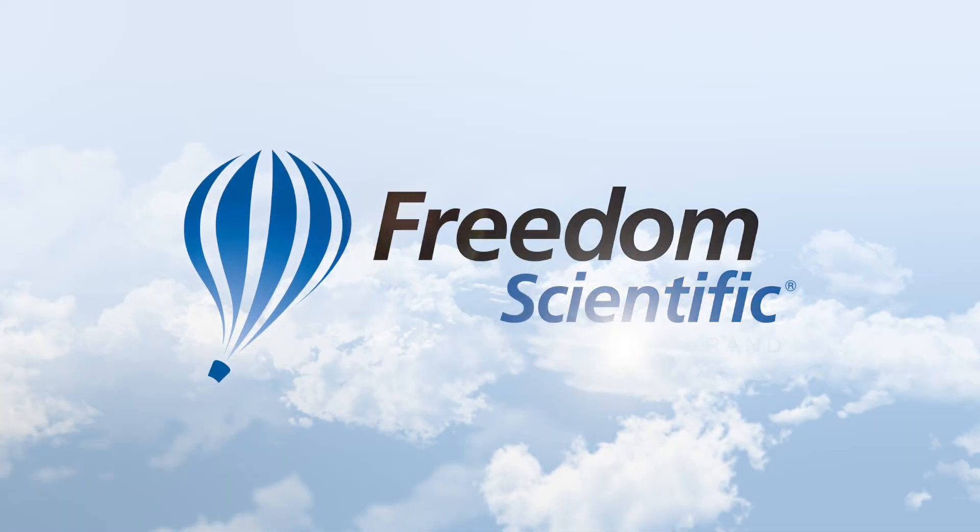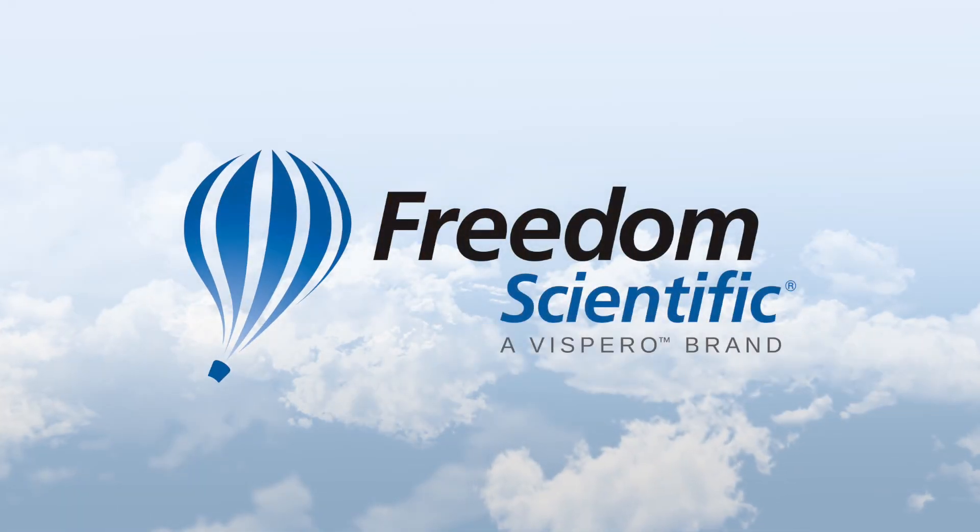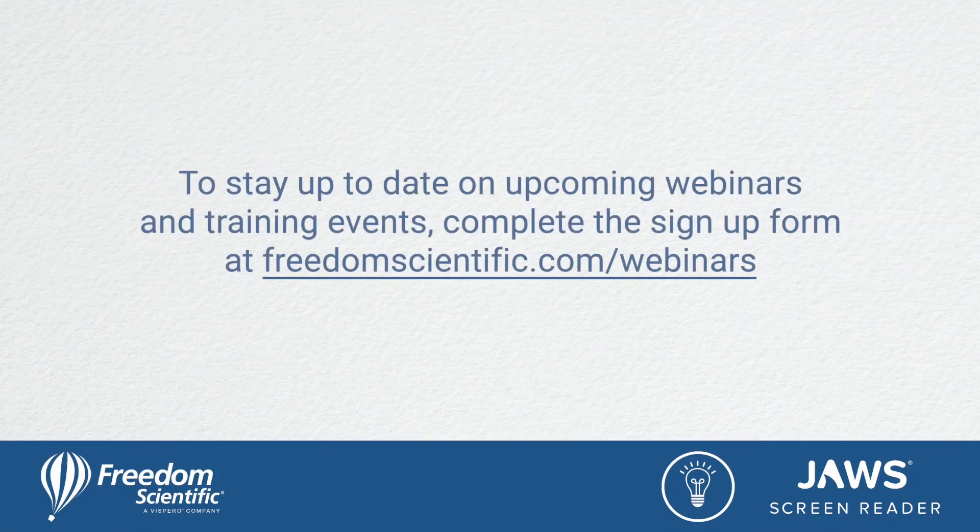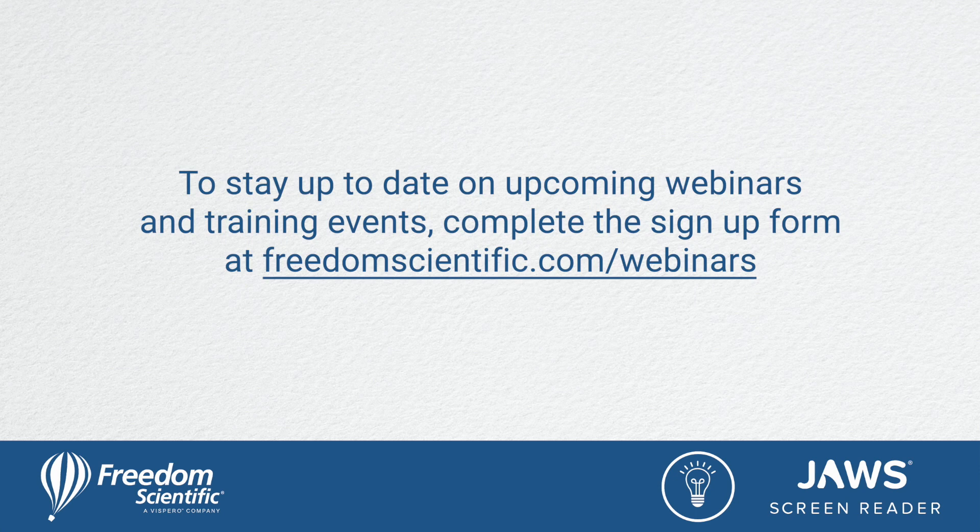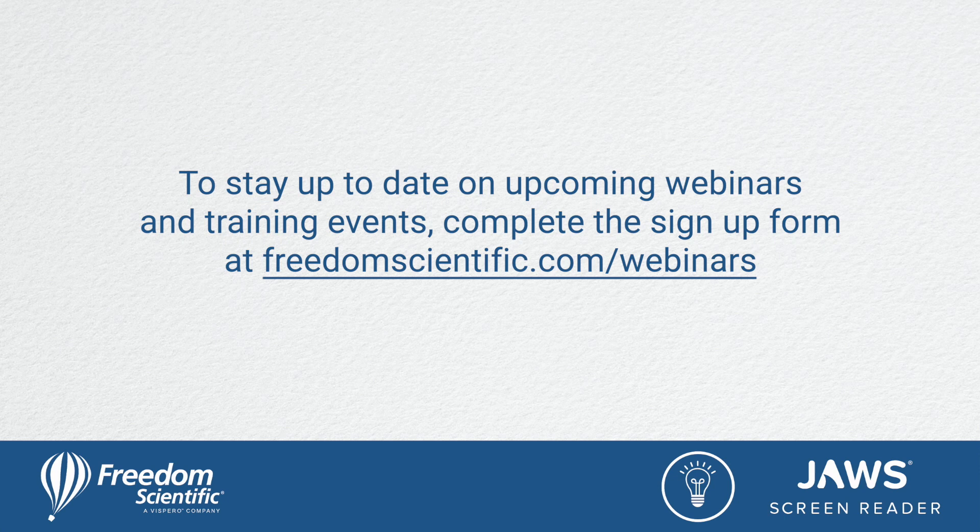Freedom Scientific, a Vispero brand. To stay up to date on upcoming webinars and training events, complete the sign-up form at freedomscientific.com forward slash webinars. Thanks again for connecting with us.